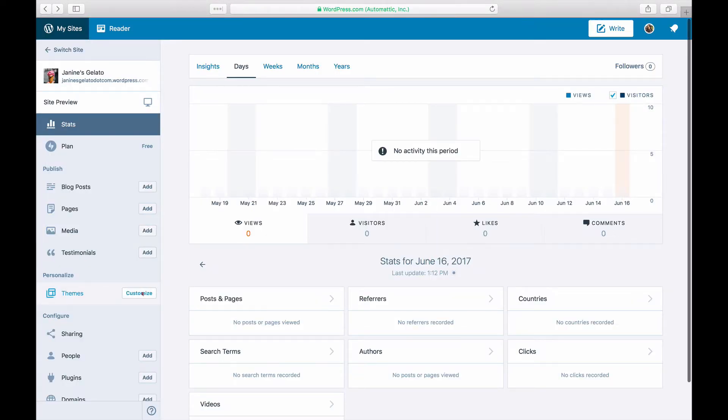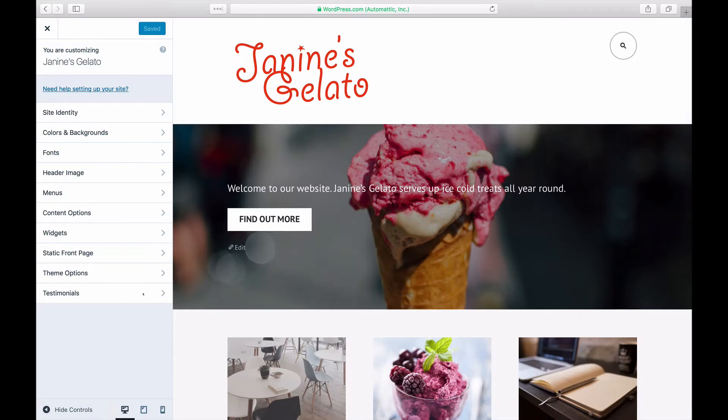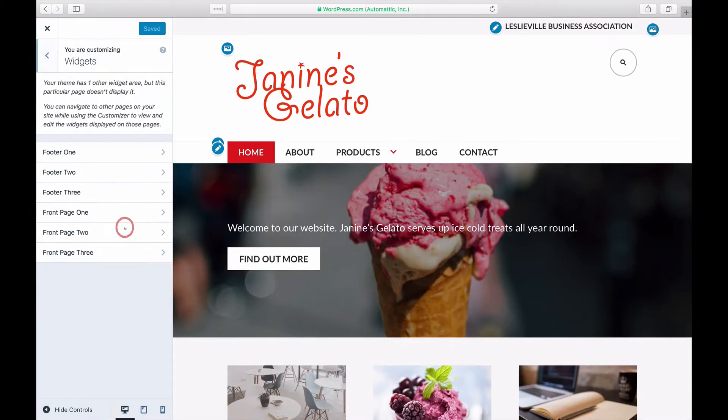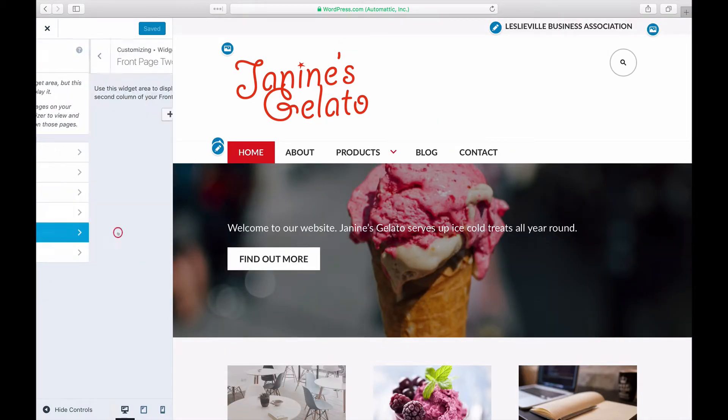Log in and click on Customize next to Themes to launch the customizer. Click on Widgets and choose a widget location where you want your gallery to appear.